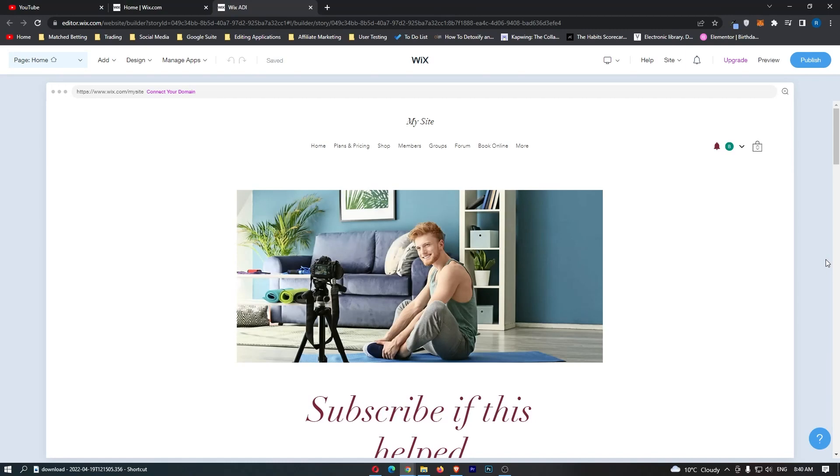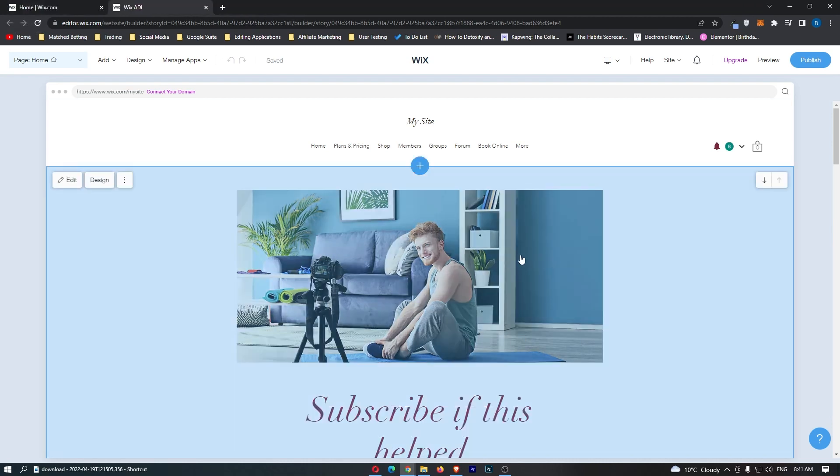How to create a free landing page for affiliate marketing. This video is going to be a complete step-by-step tutorial. I'm going to walk you through the entire process of how you can put together a completely free landing page for your affiliate website.